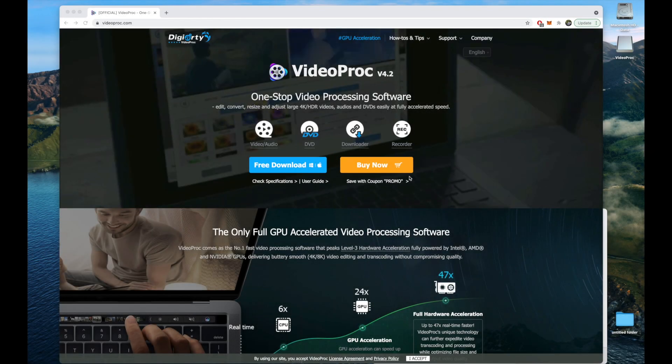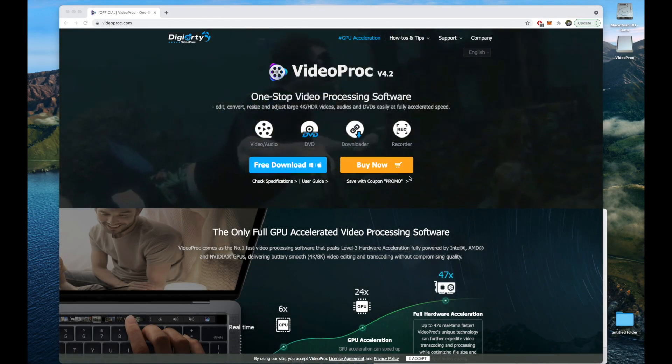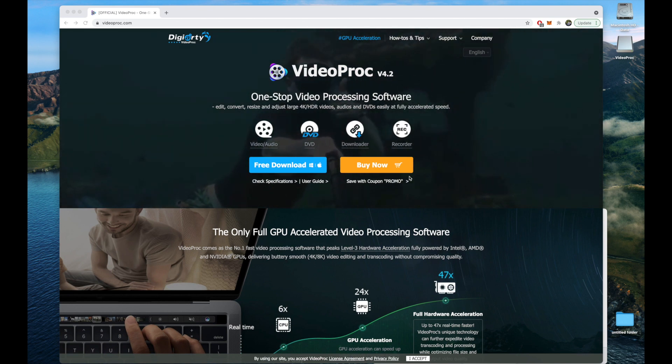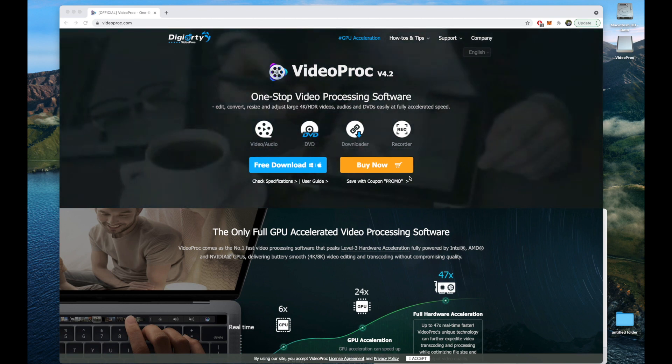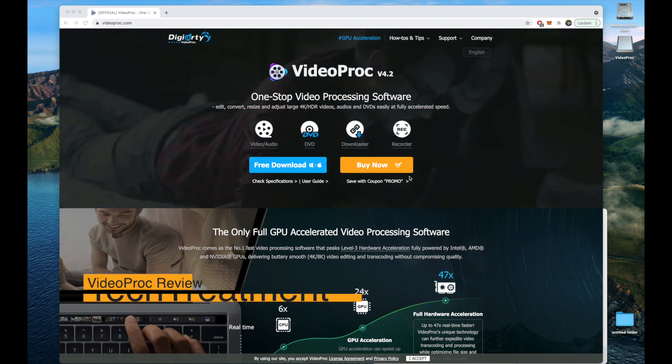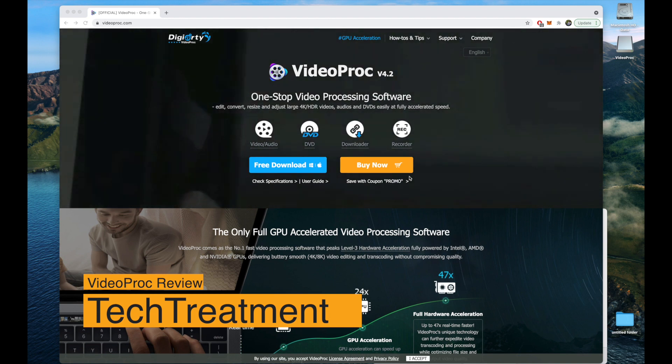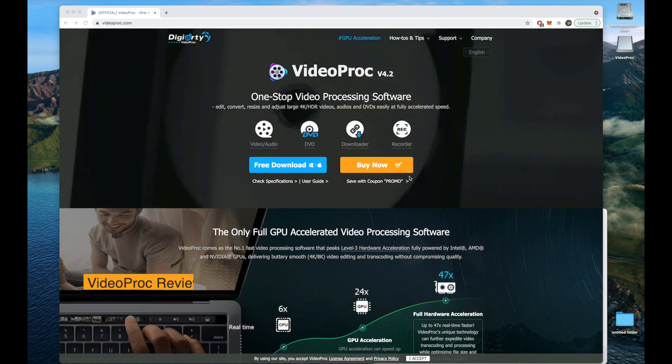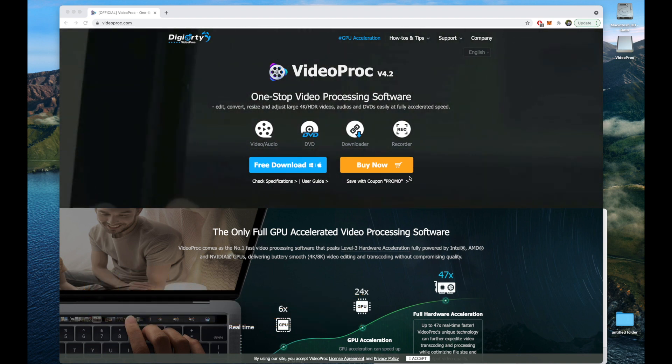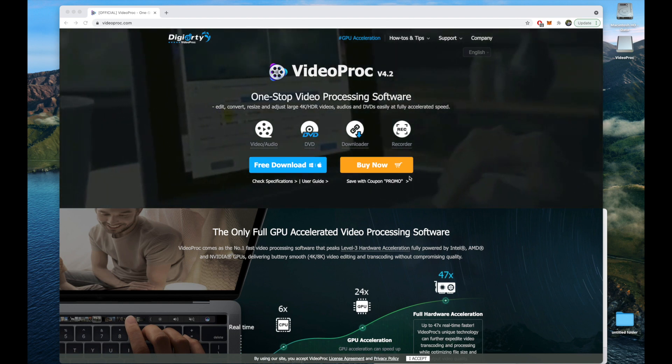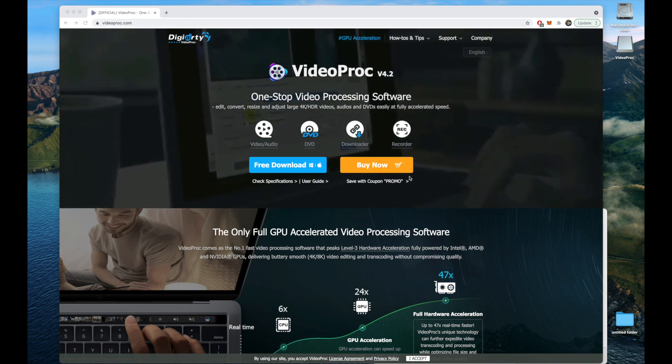Hello and welcome back everyone to the channel. Today I have something very special for you - an application called VideoProc. This is a great application for both Windows and Mac. If you do video editing or video processing like I do on the Tech Treatment channel, this is something worth checking out.